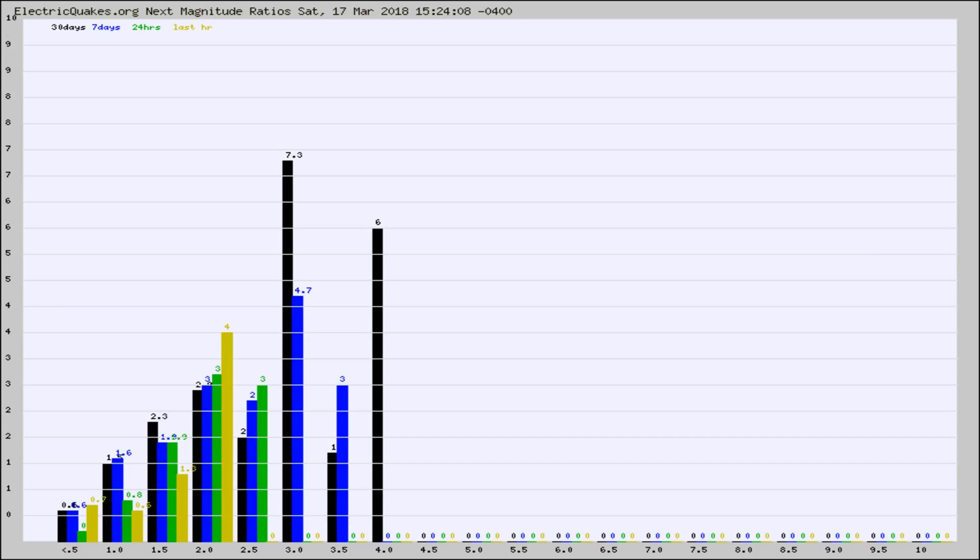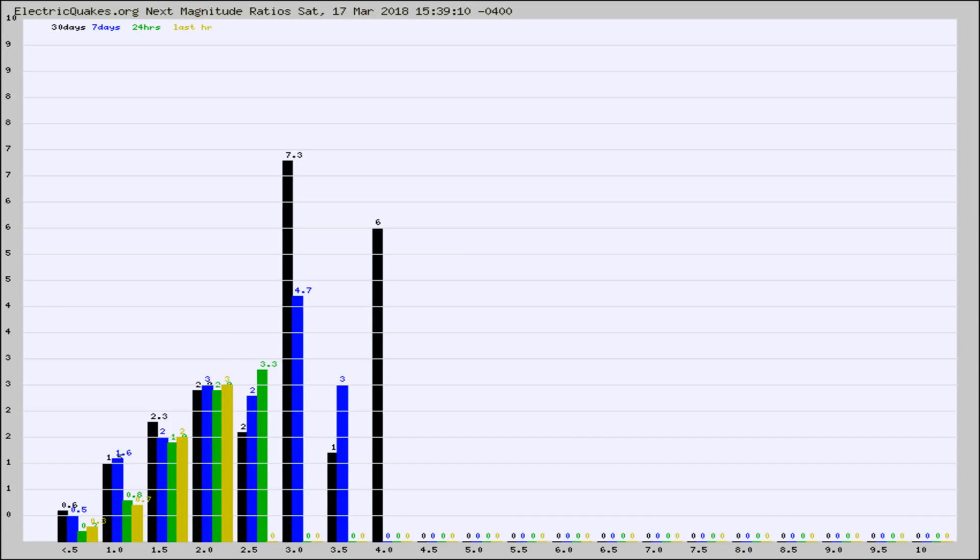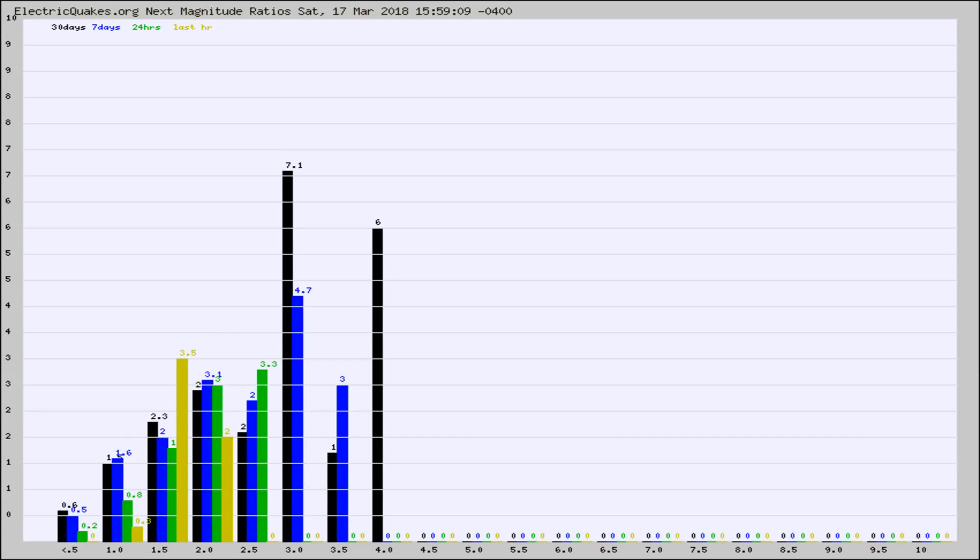Again, the black column is 30 days, blue is 7, green is 24 hours, and gold is in the last hour. Any ratios out of whack will show up as a red column and may indicate a new earthquake might occur at the higher next magnitude.